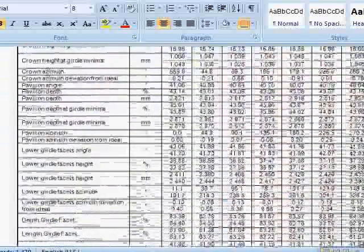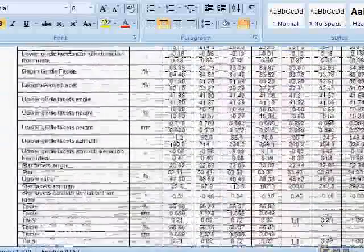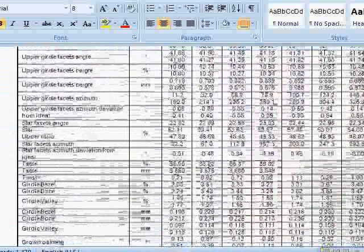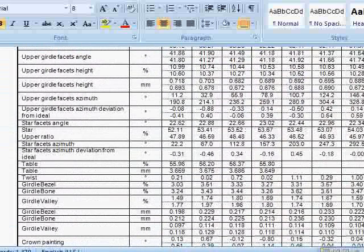If you scan the stone with a Sarin scanner, a lot of the numerical data won't be here. This is of course far more than you would ever need and is predominantly aimed at manufacturers so that they can refine their processes.